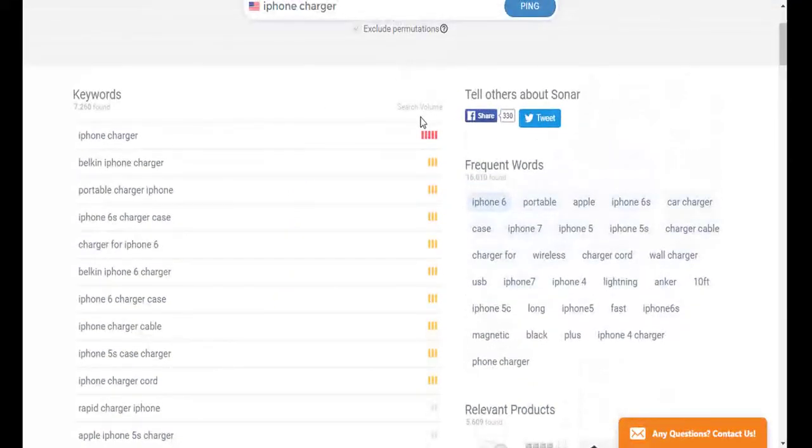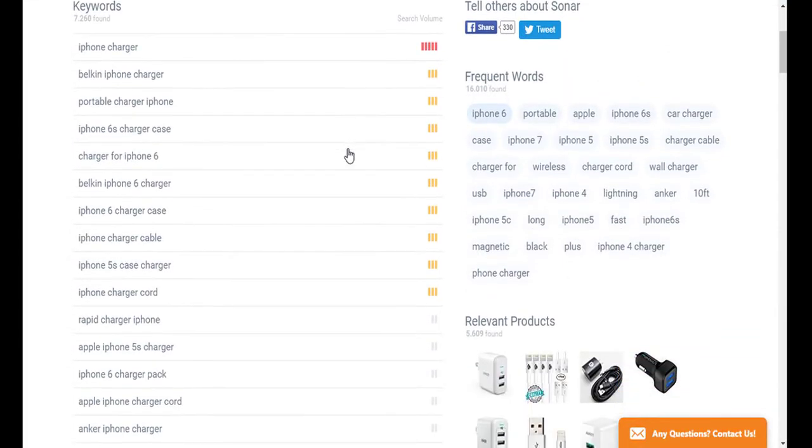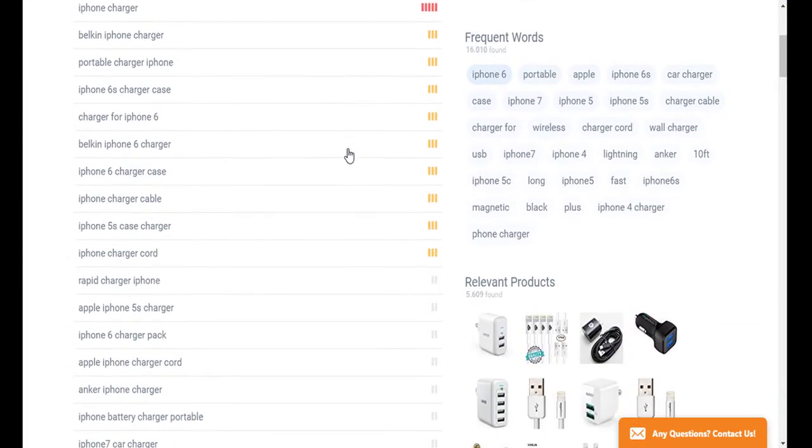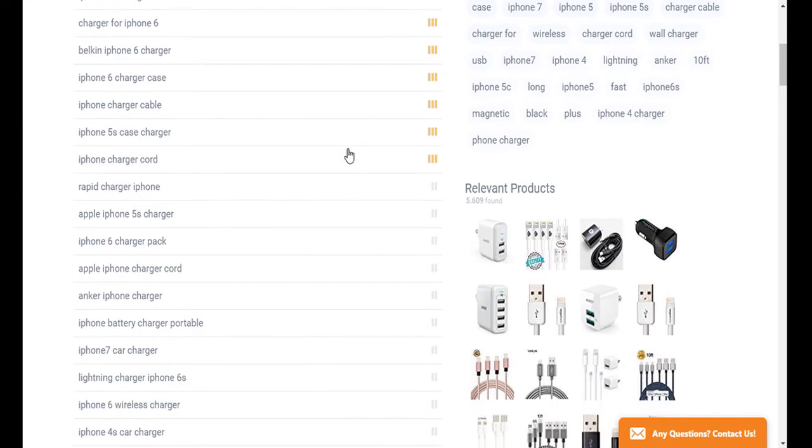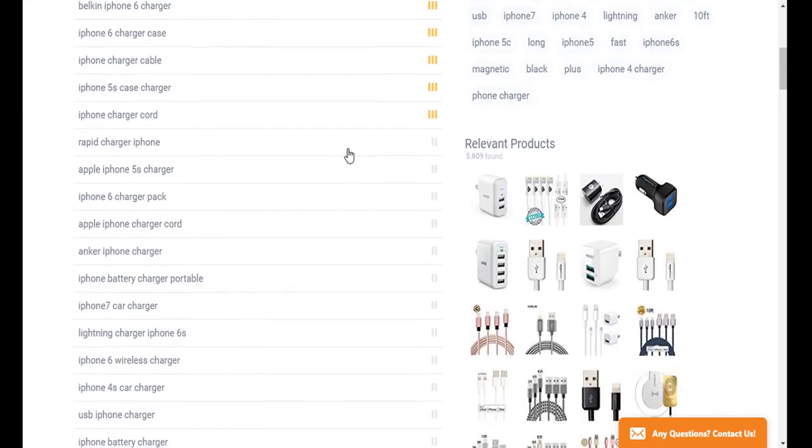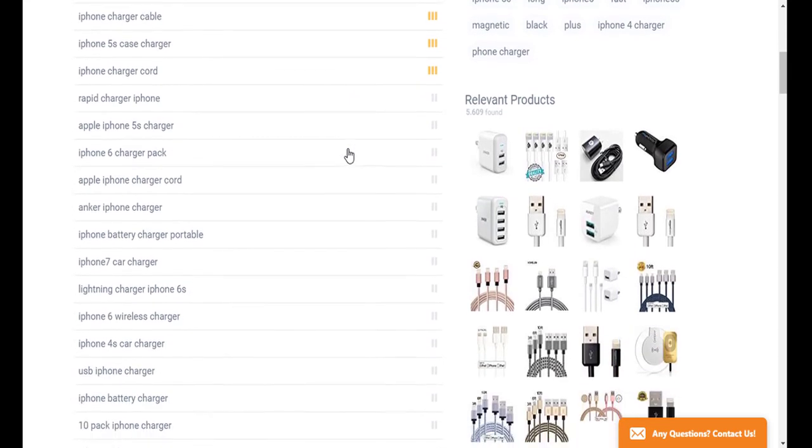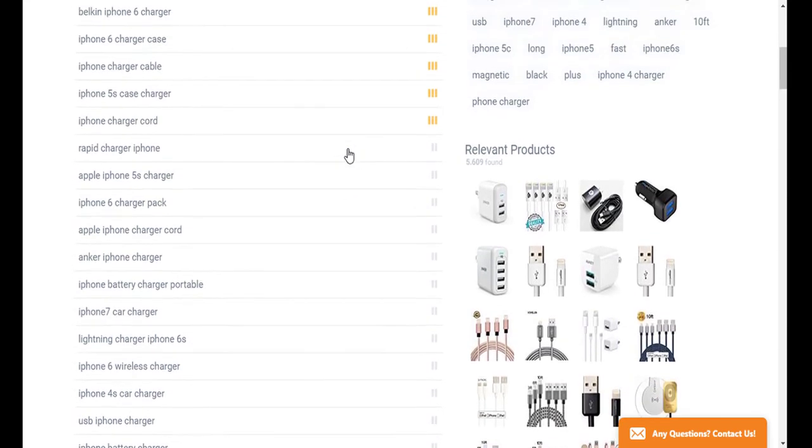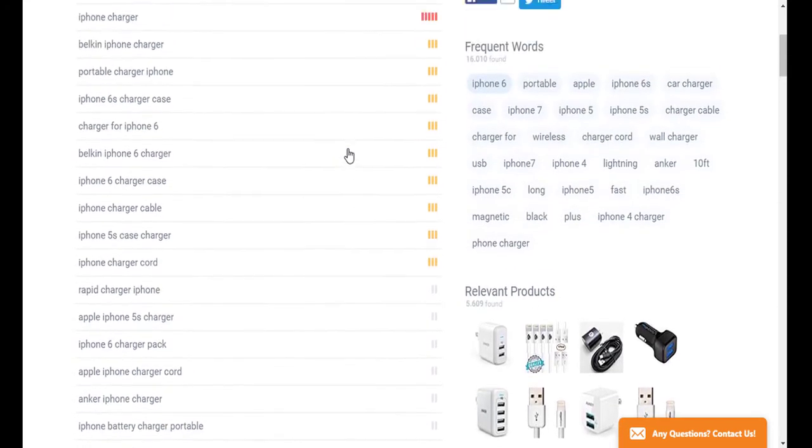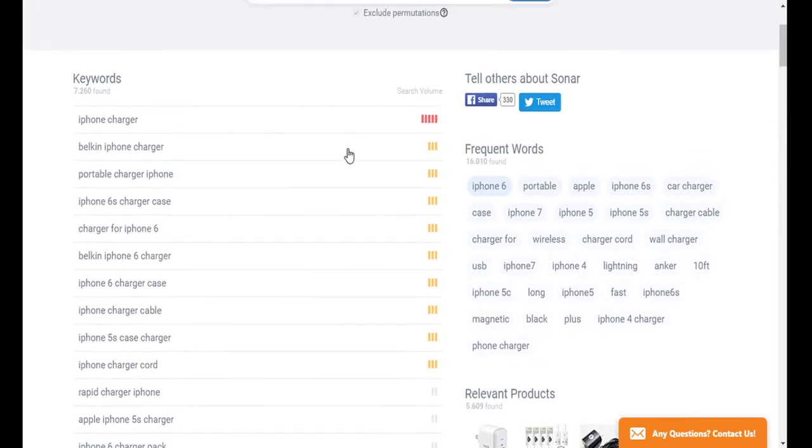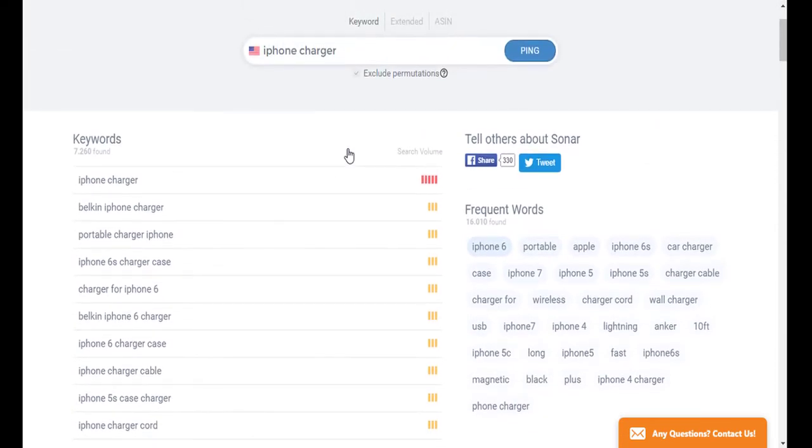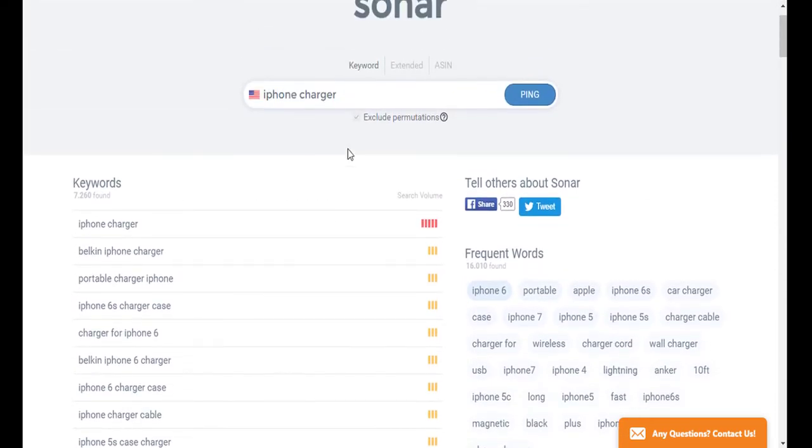The search volume for the keywords is actually displayed on a scale of one to five. So one bar indicates that there is little search volume for the search term. And on the other hand, five bars shows that there is very high search volume on Amazon for this keyword. Now having access to the search volume is also a good indicator of which products and niches are popular with Amazon customers.